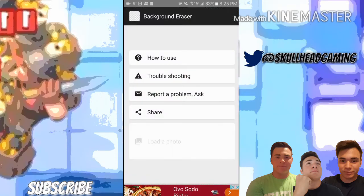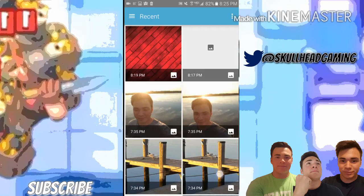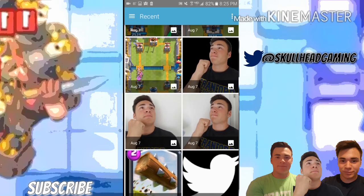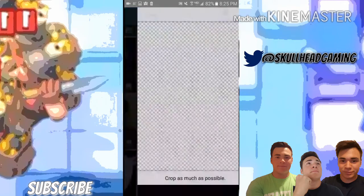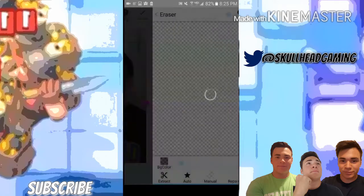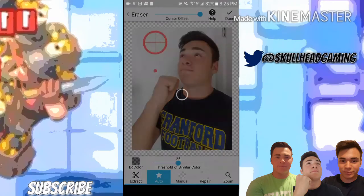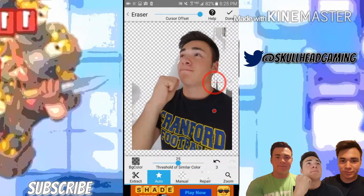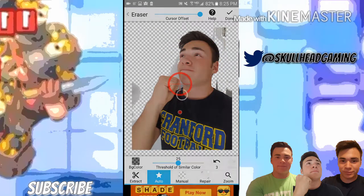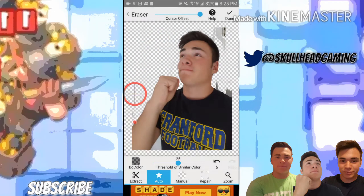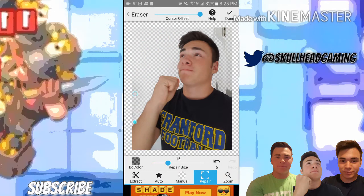The Eraser app is for taking the background off one of your pictures to get a cleaner result. You crop, then go to Auto and just let that do its work. Sometimes it'll take off your skin a little, but there's a Repair button so don't worry.